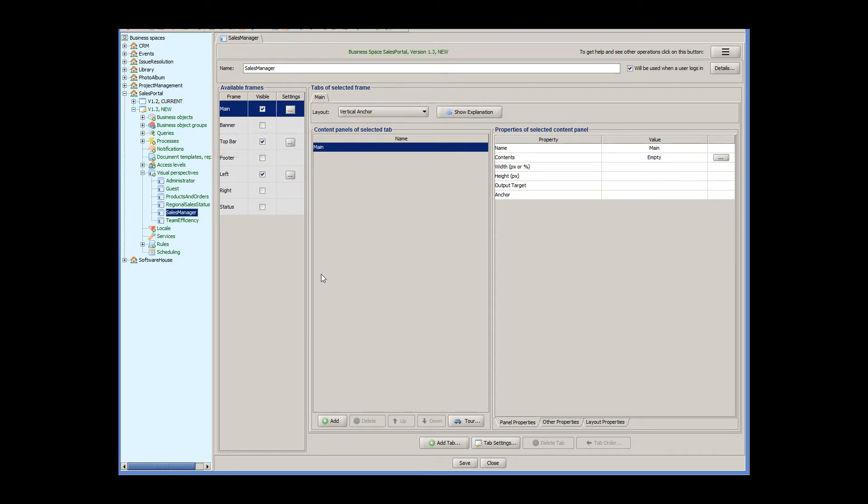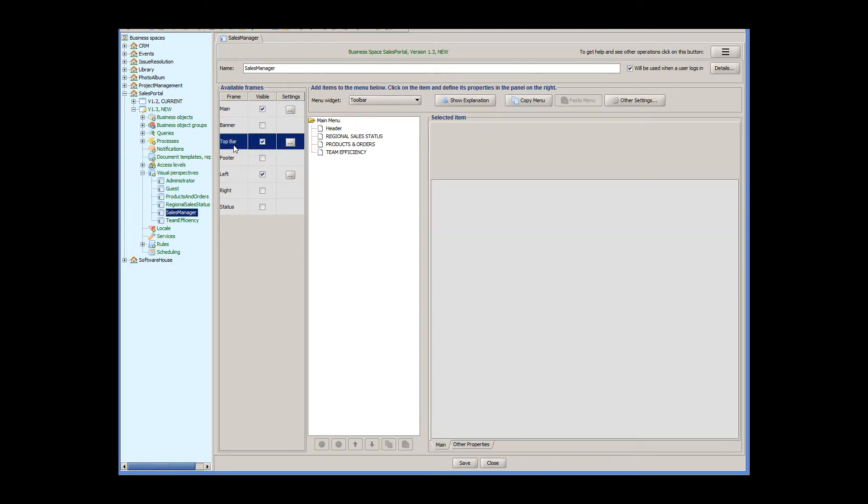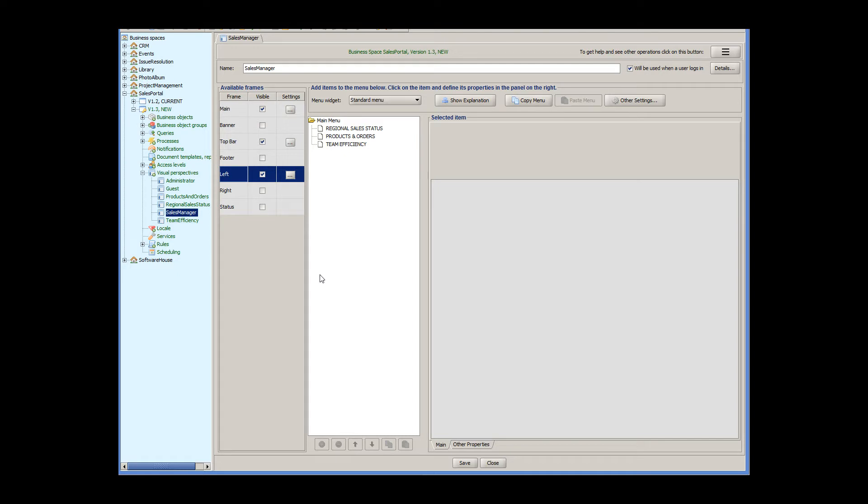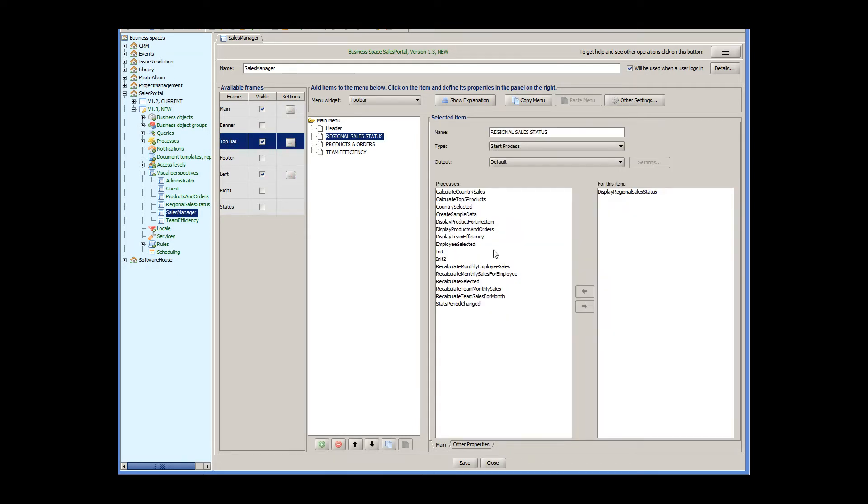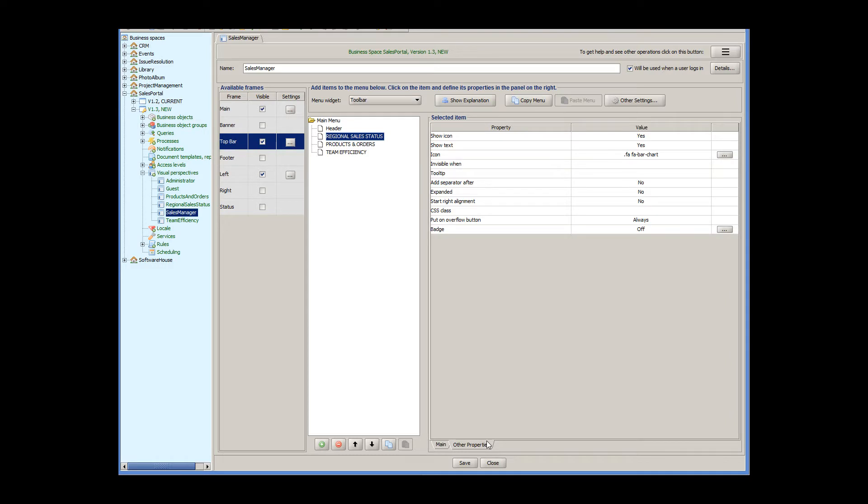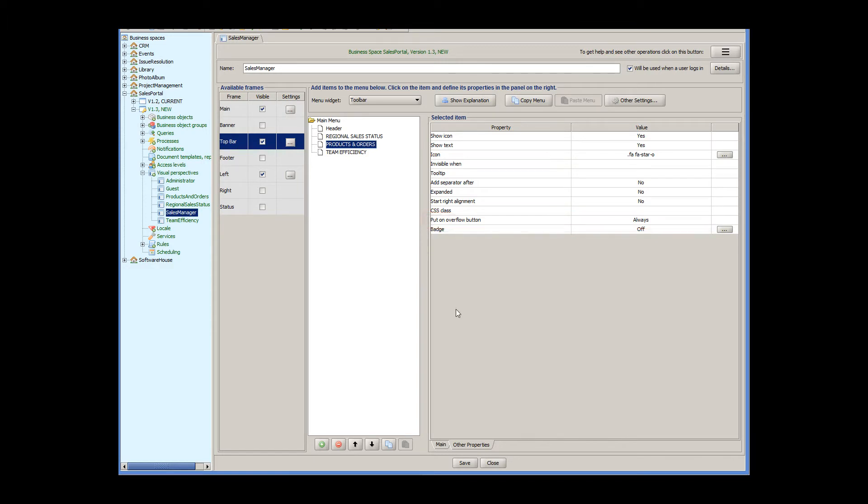Both menus are nearly identical, apart from some visual elements. Note that for each item of the top bar menu, the PutOnOverflowButton property has been set to Always. This makes sure that menu items are placed on the menu button.